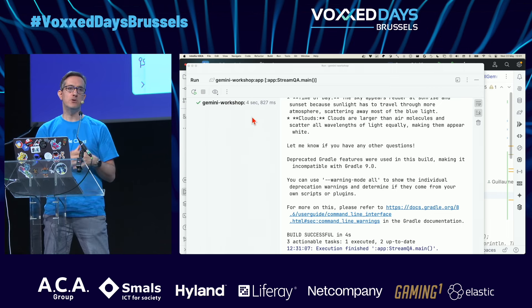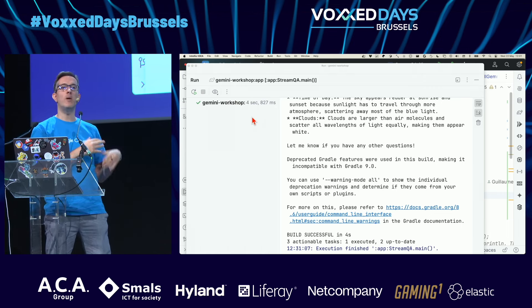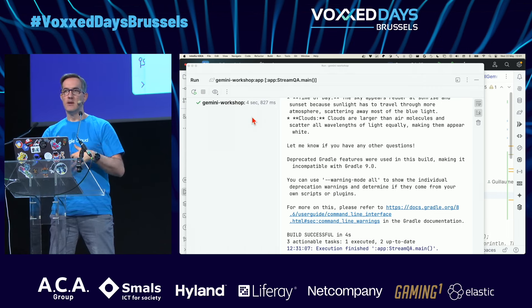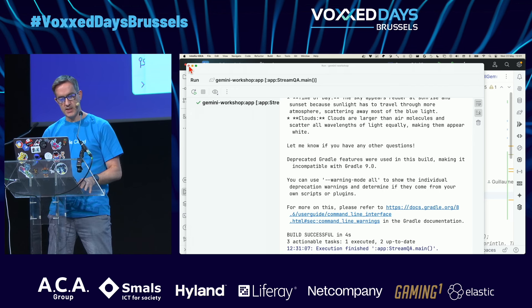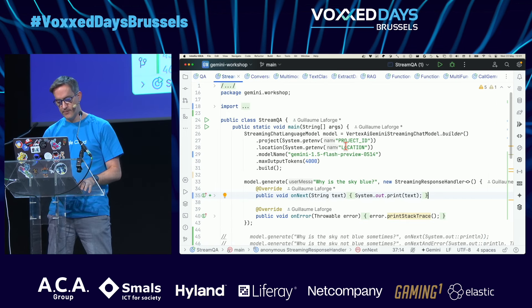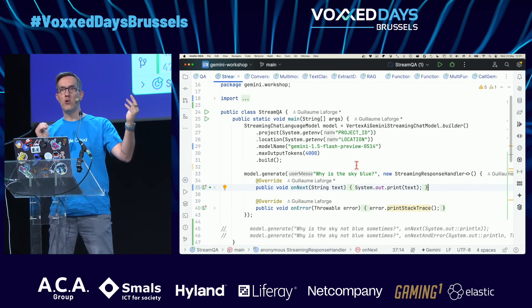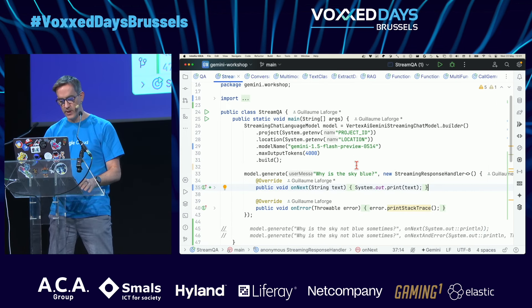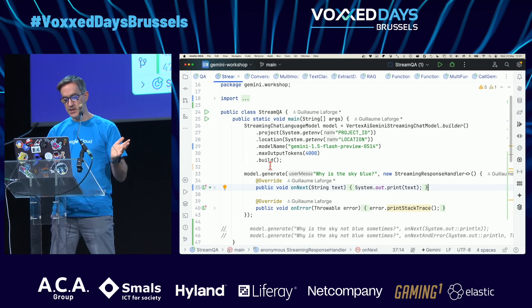If you want a chat experience with low UI latency, the streaming approach is nicer — you see the answer being written. This is what's used in Gemini web app and ChatGPT. It's friendlier and you can read before the whole answer is generated.